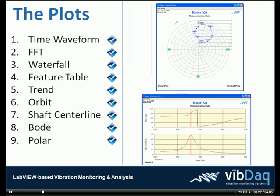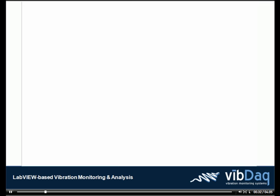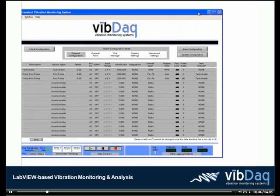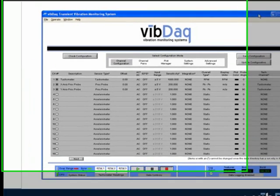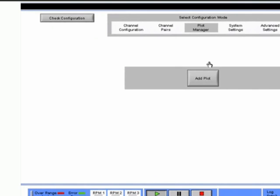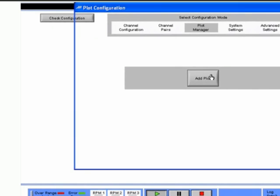Now let's launch the VibeDAC application. Using VibeDAC, you have the ability to open multiple plots simultaneously. The plots may be populated with a combination of live data and previously logged data.